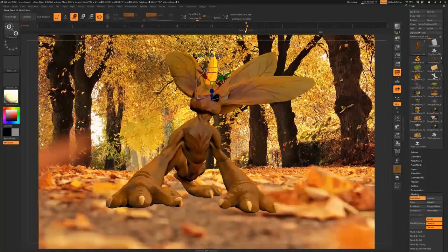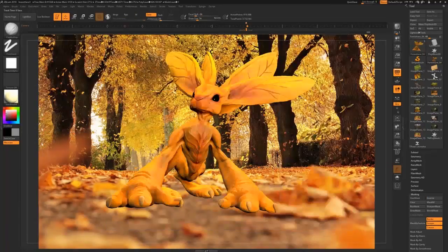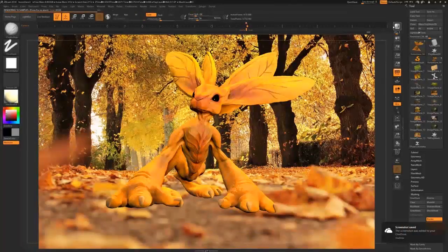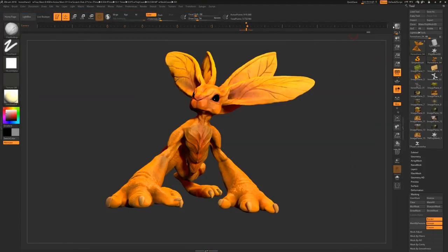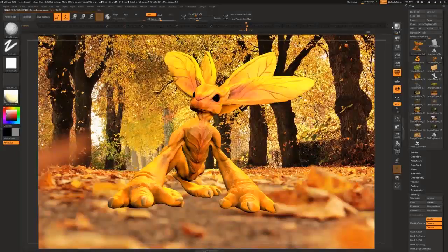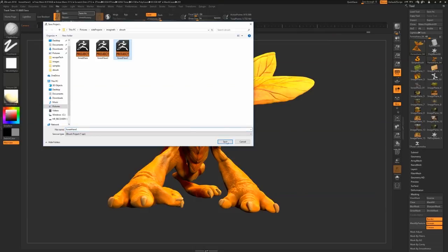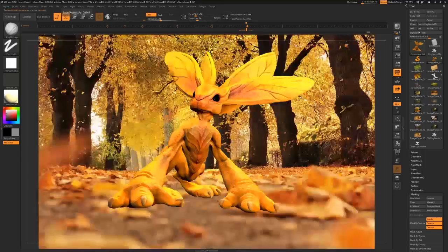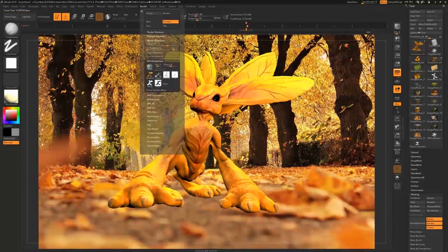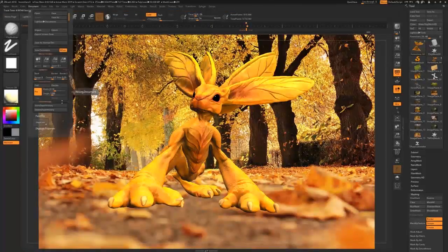If you bring up the timeline in the ZBrush movie drop-down menu and click on it at any point, it will basically key that particular rotation of your model. I've keyed this position, which means I can keep referring back to this particular pose — I can rotate around and work on the model, then come back to this point at any time. So now I'm happy with the position and I'm going to play with the lighting a little bit.